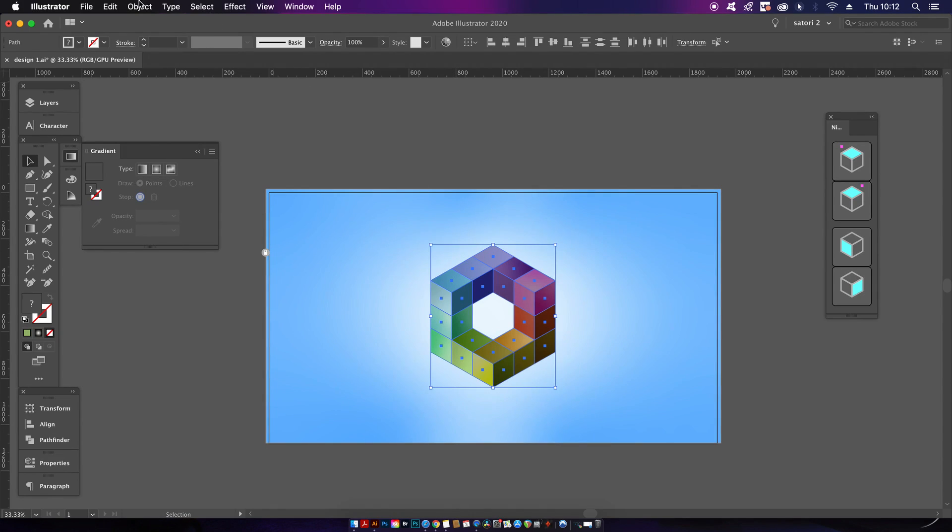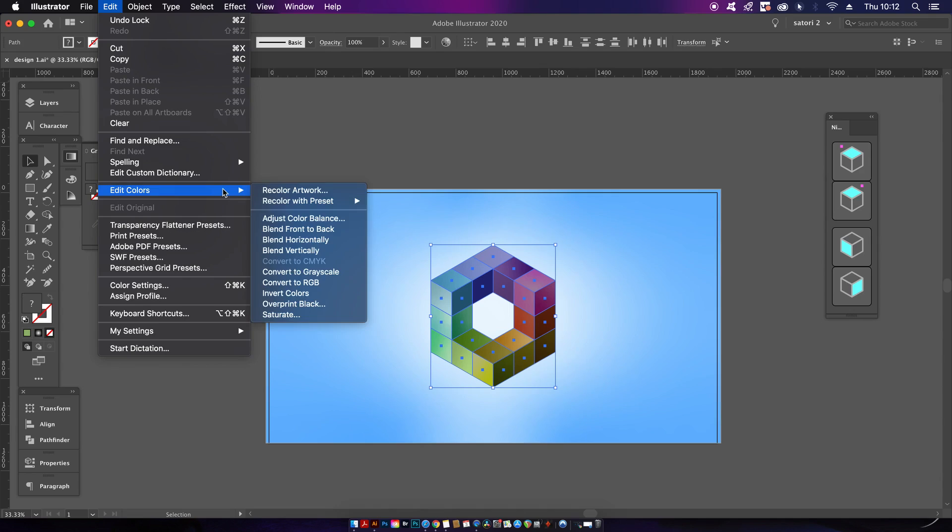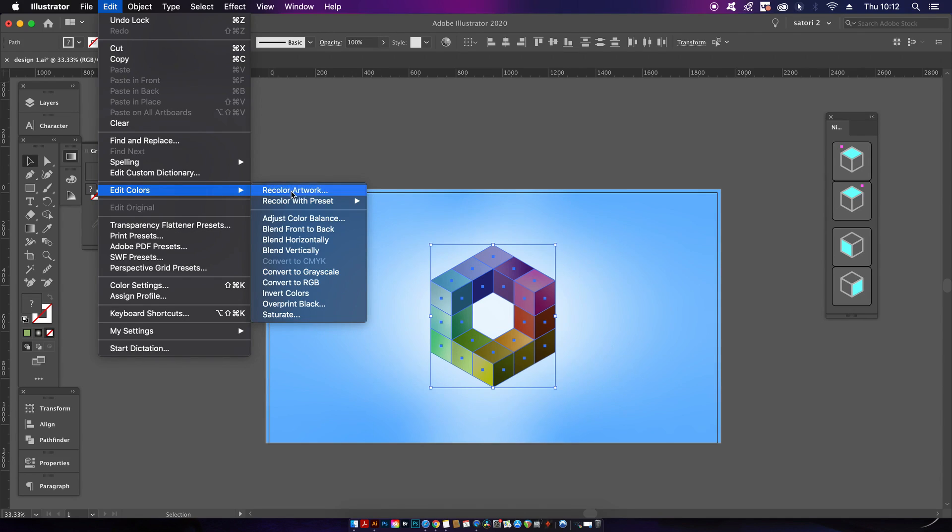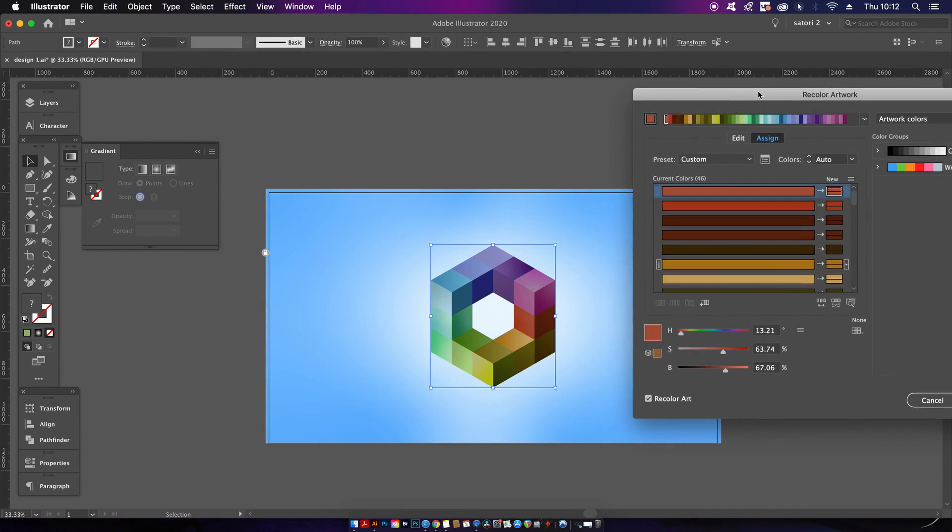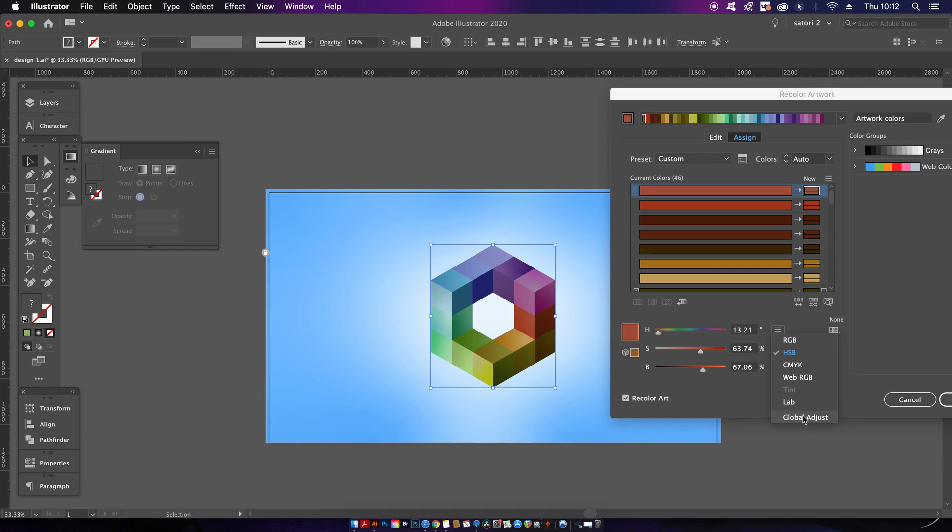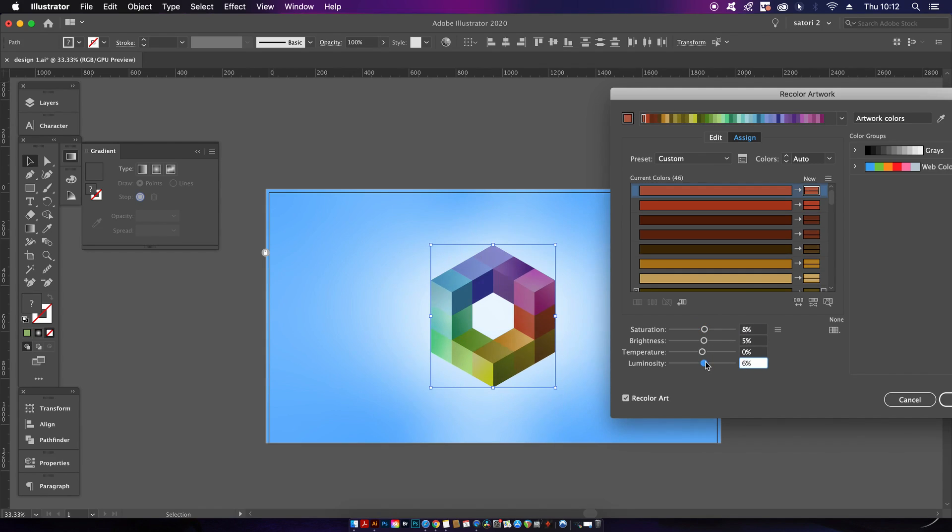However, the really powerful tip here is that you can select all of your squares and then come into the Recolor panel once more, but this time use this section here. Now we can adjust the saturation, the temperature, the brightness, and also the luminosity. This can make for some very interesting outcomes for your design, and it's a really quick way to change the overall color of your graphic design.